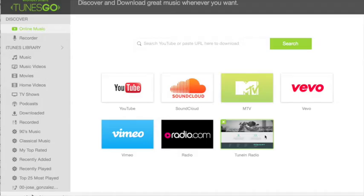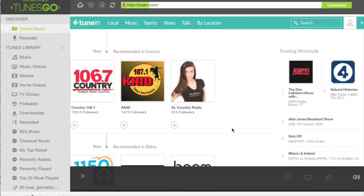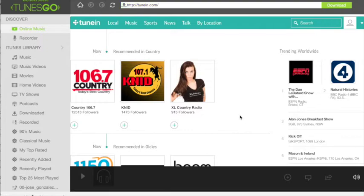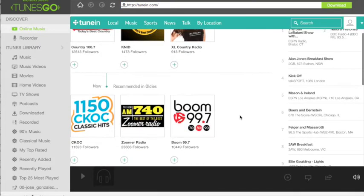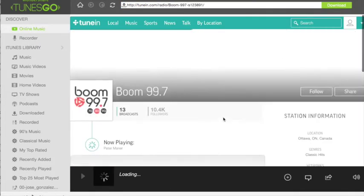Step 2: Record the TuneIn radio. You are ready to begin. First, go to the website tuning.com and look for your radio station of choice. Consider choosing based on music.